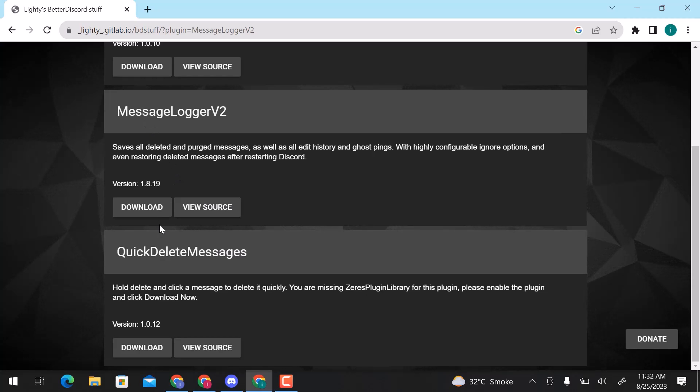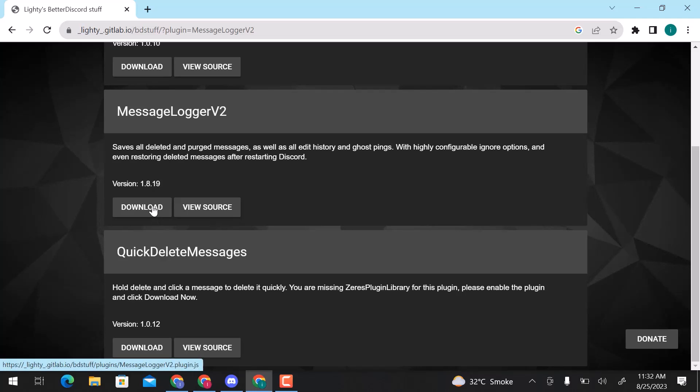You can see, saves all deleted and purged messages, as well as all edit history and ghost pings. With highly configurable ignore options, and even restoring delete messages after restarting Discord. Click on Download.